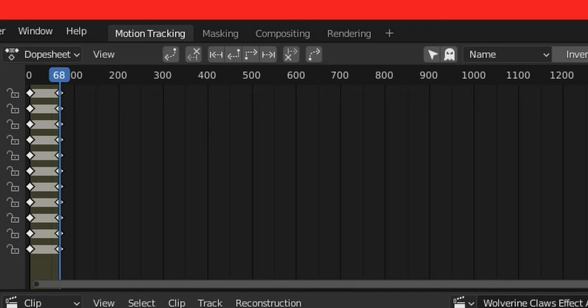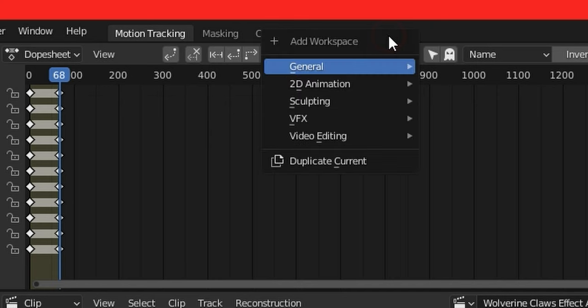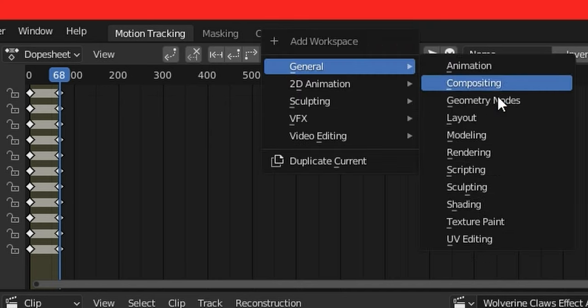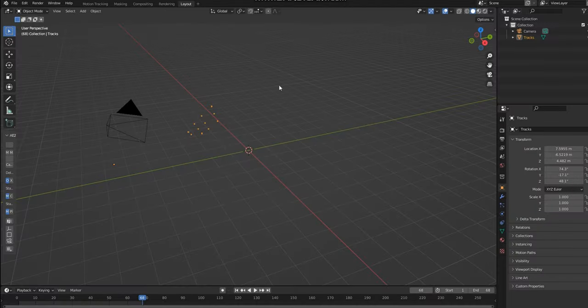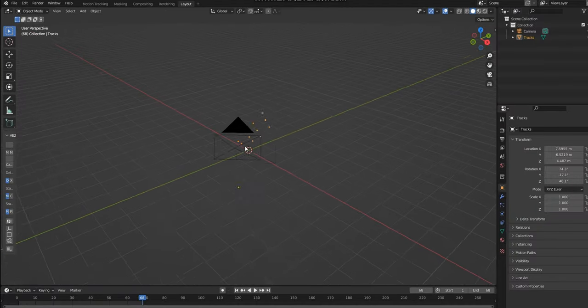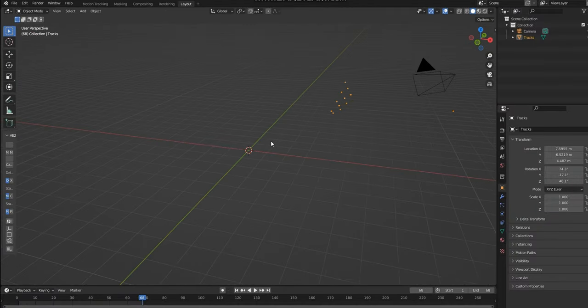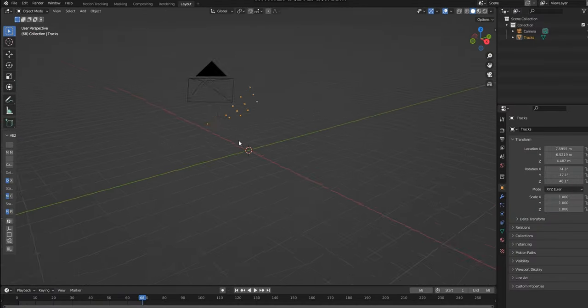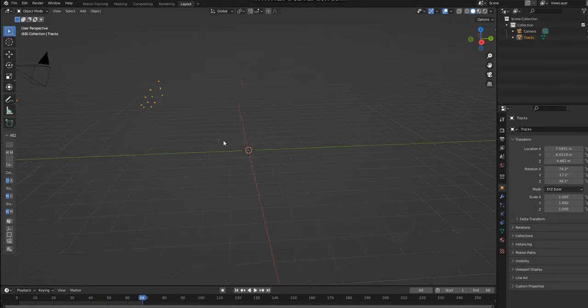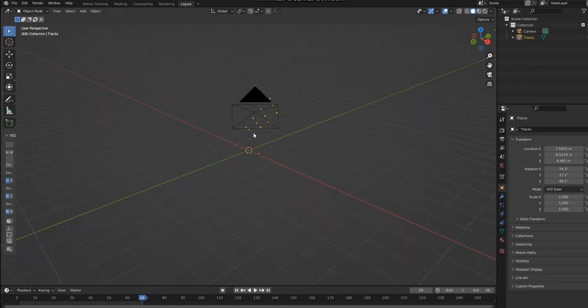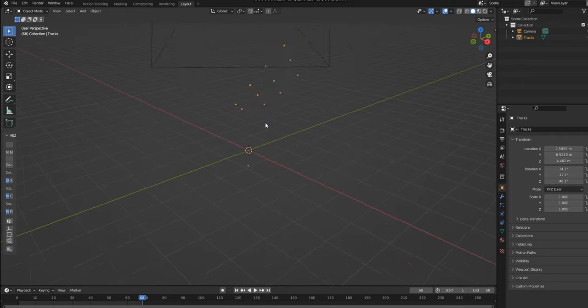Now I'm going to click on this plus button at the top of the screen, in General and then Layout. This is now the workspace that we'll be using for this effect. As you can see, the 3D markers are floating in 3D space.